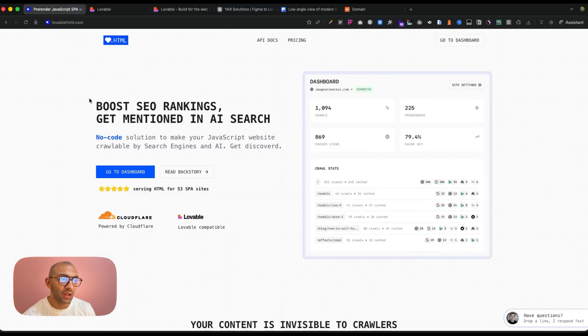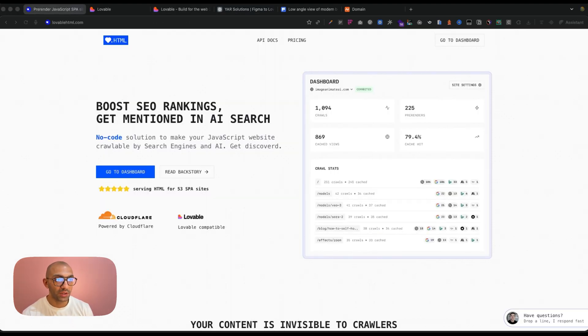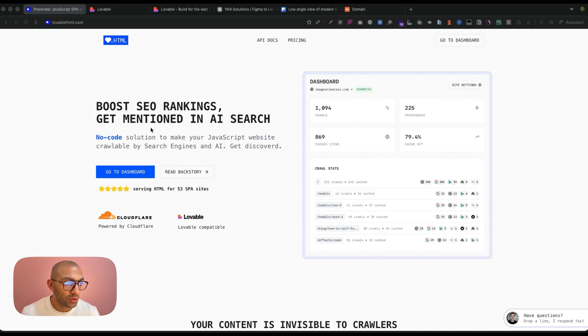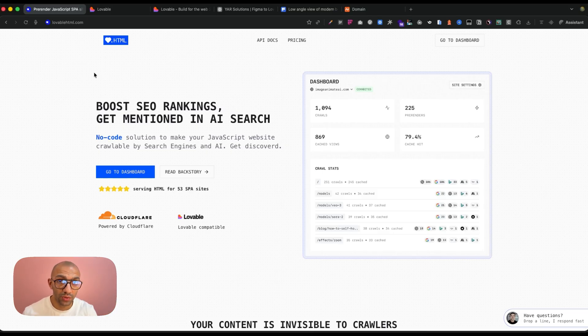Lovable HTML is a great tool that's going to help me make this website crawlable and makes this website higher in the ranking when it comes to SEO. So let's set it up. I'm going to go to this website. I'm going to leave a link to this in the description below so you guys can check it out.